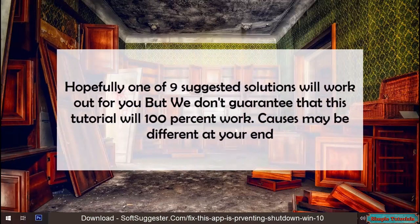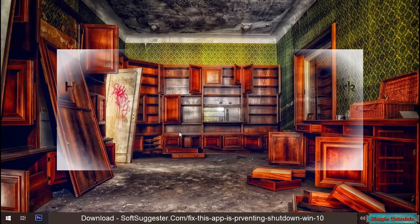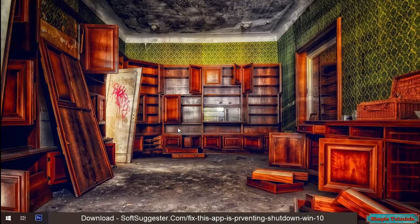Hopefully one of nine suggested solutions will work out for you, but we don't guarantee that this tutorial will 100% work. Causes may be different at your end.